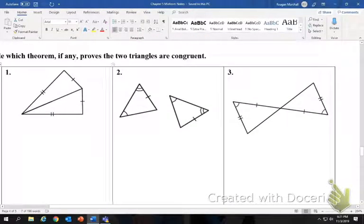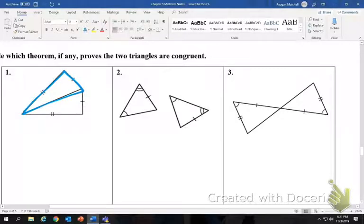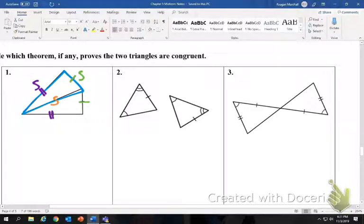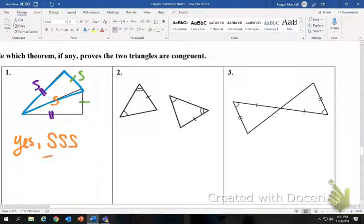We're going to decide which theorem, if any, proves the triangles are congruent. In the first shape, comparing one triangle to the other: we have a side marked congruent to a side, a side marked congruent to a side, and the side they share is congruent to itself. So yes, they're congruent by the side-side-side theorem.